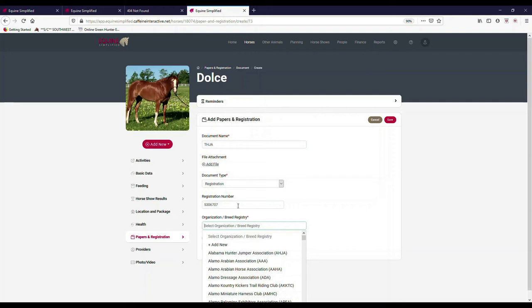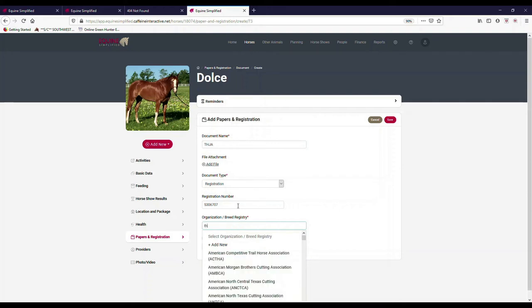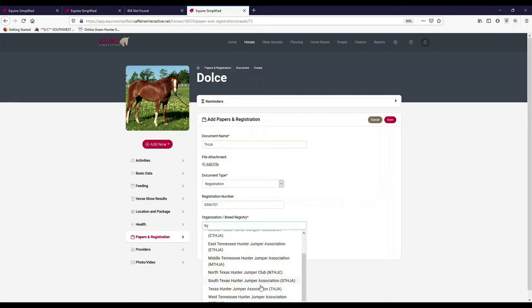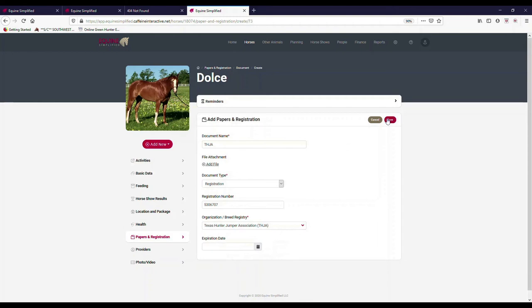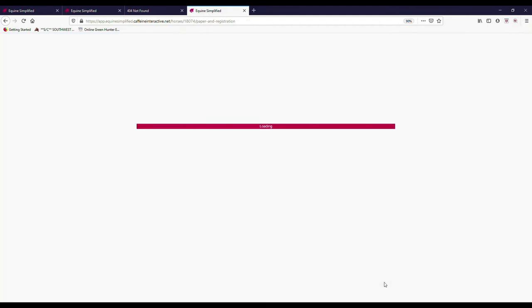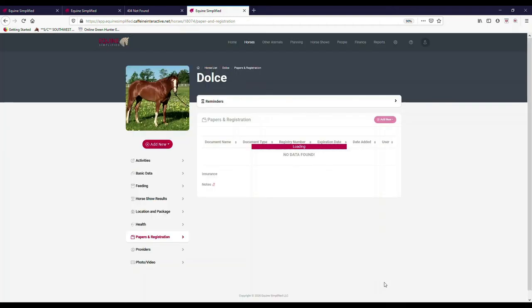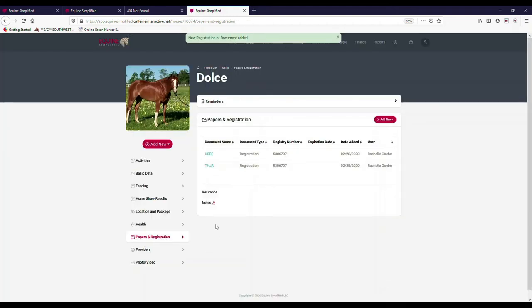I can enter in her number, which is her same number, and then I can select my information. So again here, if I want to type in Texas Hunter Jumper or I just want to type in THJA, now there may be a couple and you have to watch for because there may be a couple that have similar nomenclature as far as the short name. That's why it has a long name as well in there.